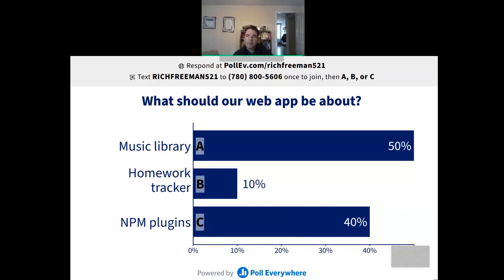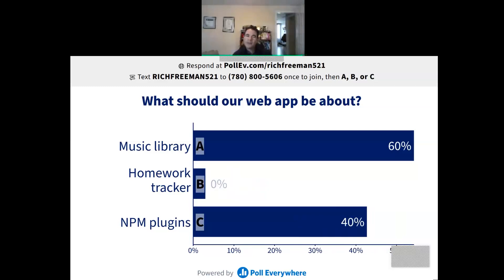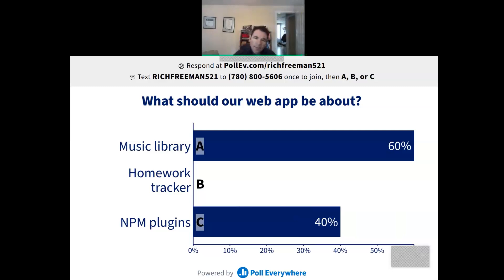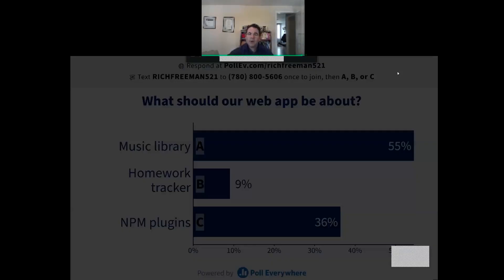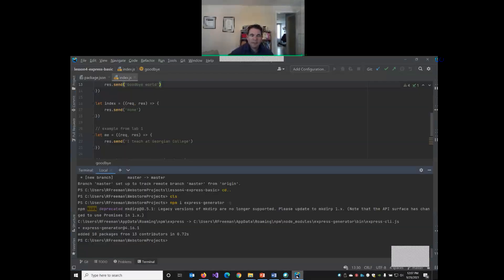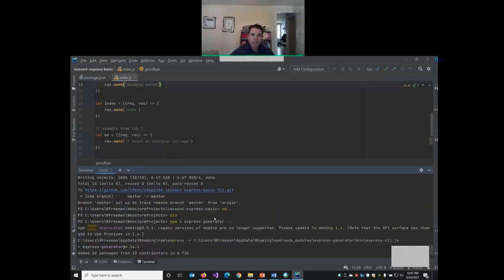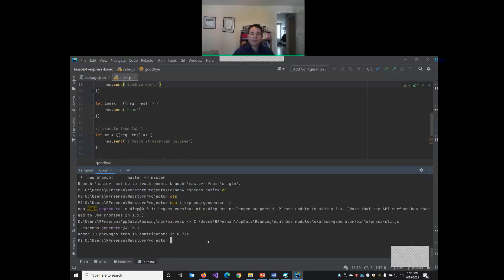So it's looking like the music library is probably our most popular option. Okay, so I think we'll go with the music library. So how do we create this? Now that we've installed the Express Generator, we're going to create it this way - we're going to type the command express, and let's call it node tunes.